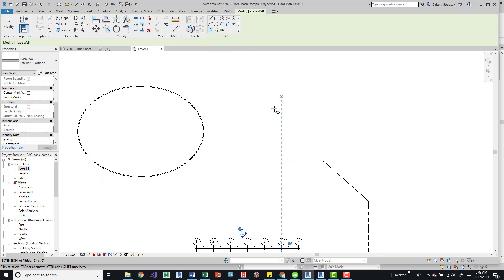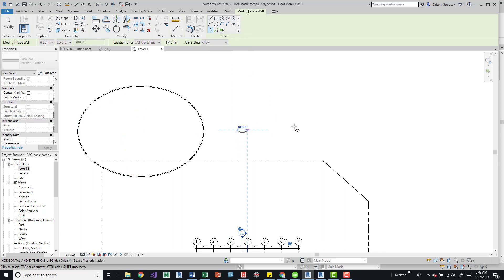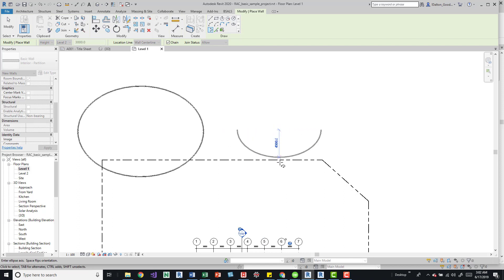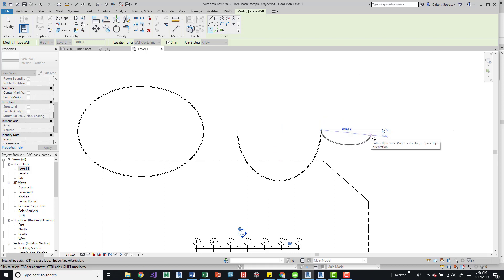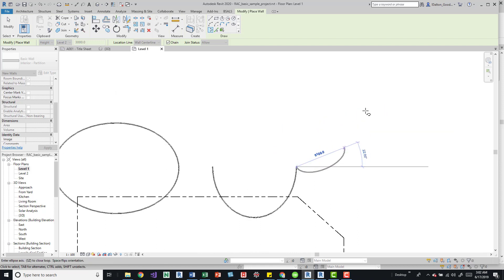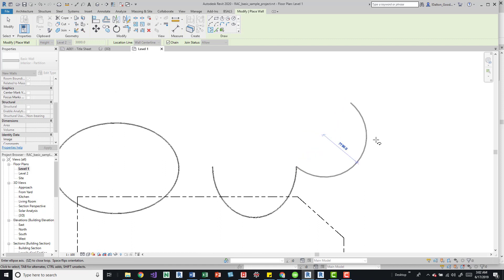We also have the partial ellipse. This one works the same way. We pick our first point, our second point, and then for the vertical, we pick our third point. It starts from our second point location, and then we can draw another one if we need to.